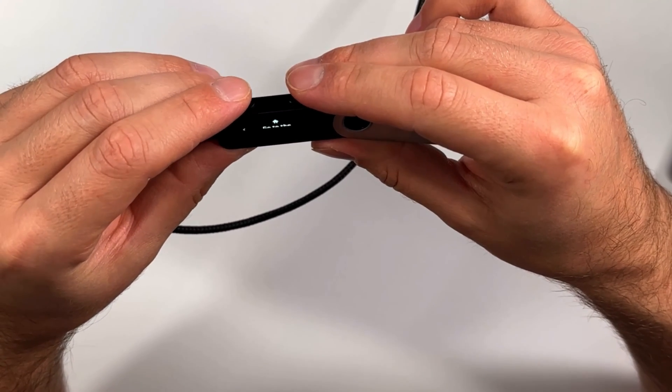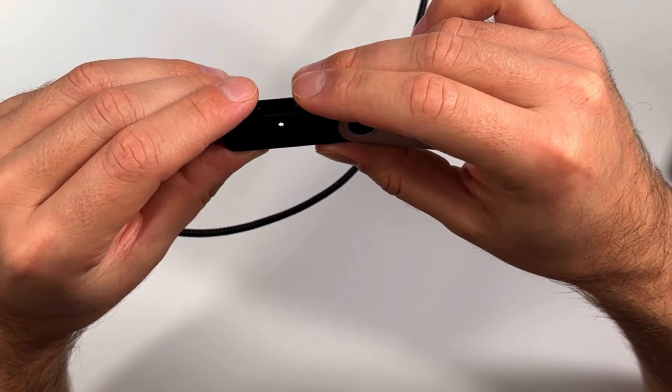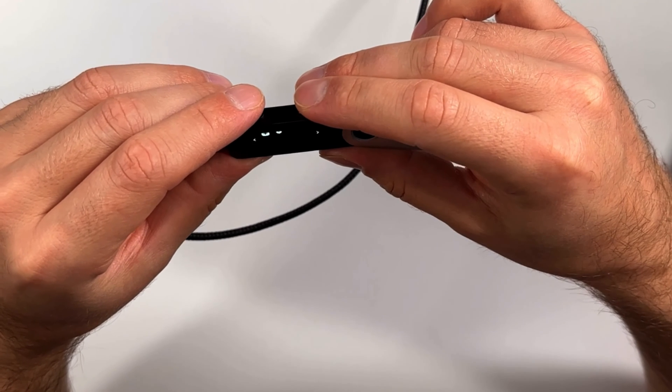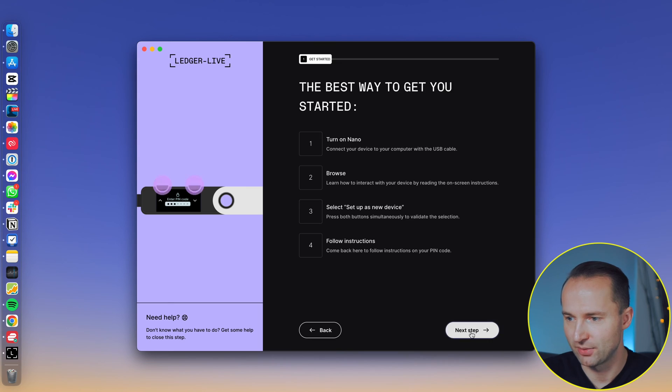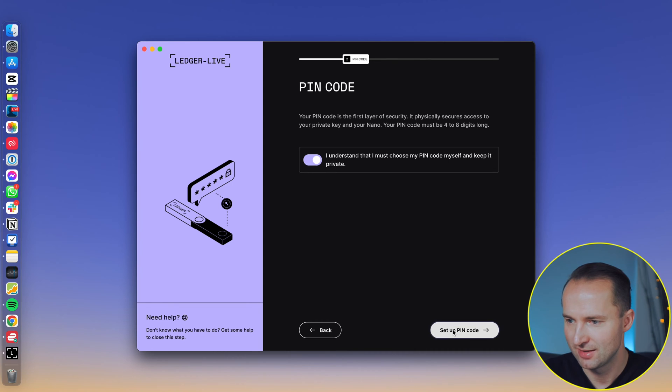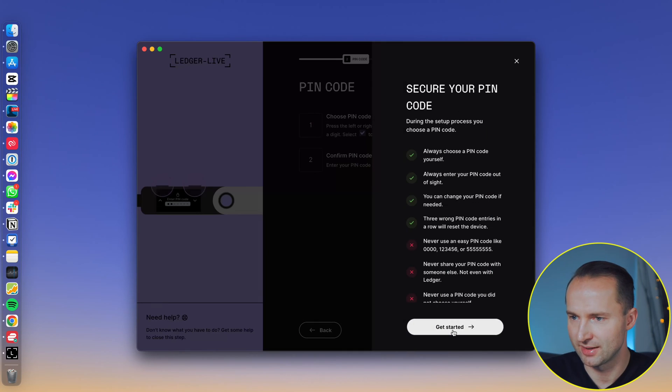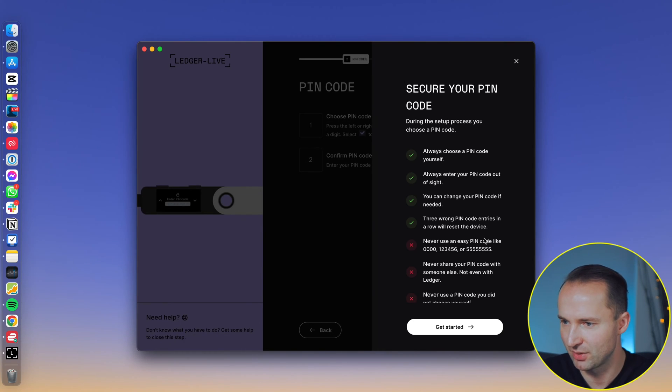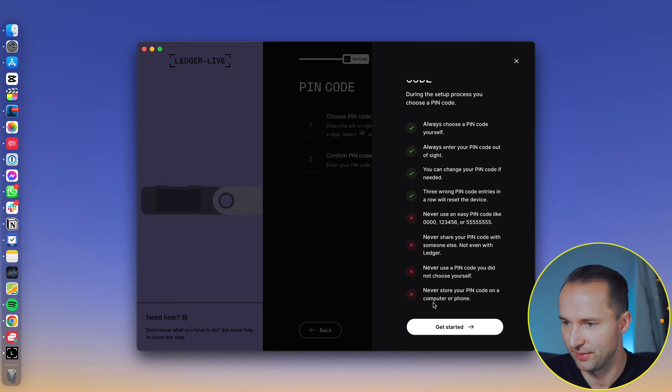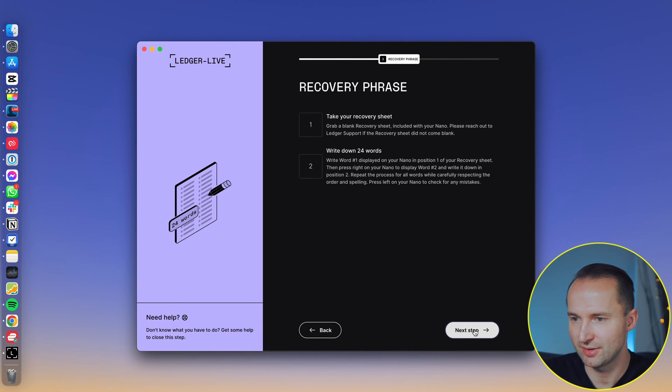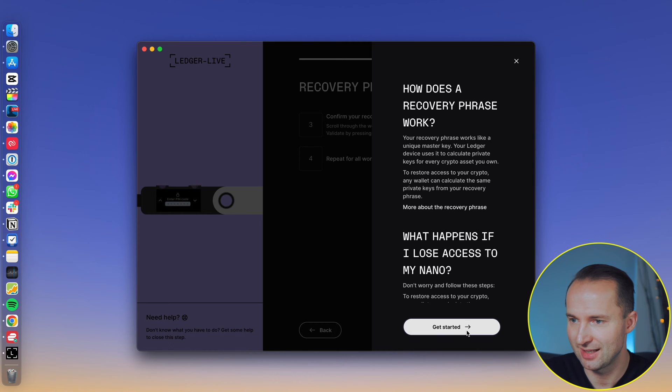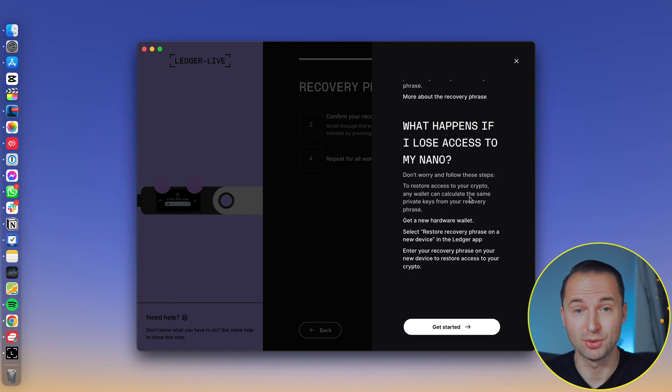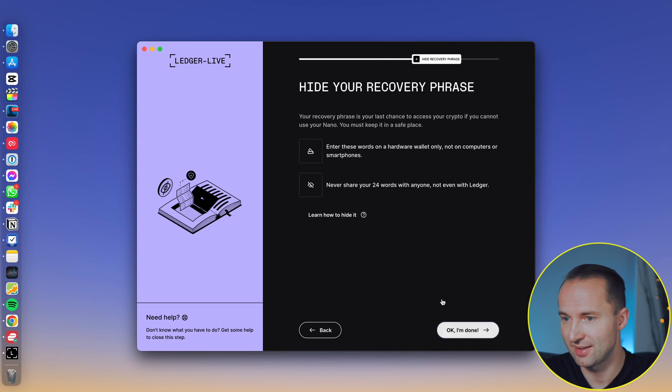And then you have all the different options. Double click to go home. And then from here, you have control center, installed apps. But basically the rest we can do from the app. So let's go back into the app. Click next step. And then we have the pin code. I understand I must choose my pin code myself and keep it private. Confirm it. Next step. Secure your pin code: always choose a pin code yourself, always enter pin code out of sight, you can change your pin code if needed. Three wrong pin codes will reset the device. Just good practices of what pin codes to use here. Then we go to next. Yes, we understand. Take your recovery sheet. We've done this already. Confirm your recovery phrase. Done. Next step. Then here it explains what happens if you lose it. Obviously if you lose it, you can easily reorder a new device and set it up with your recovery phrase on the new device.